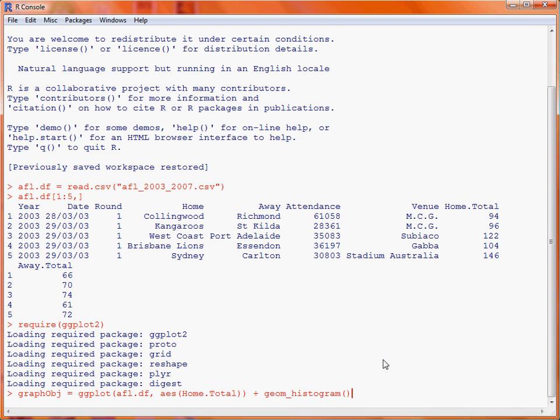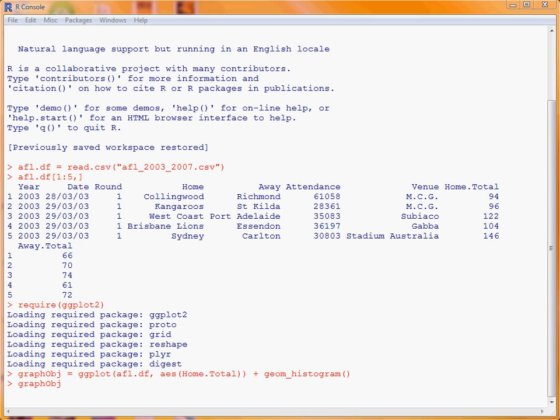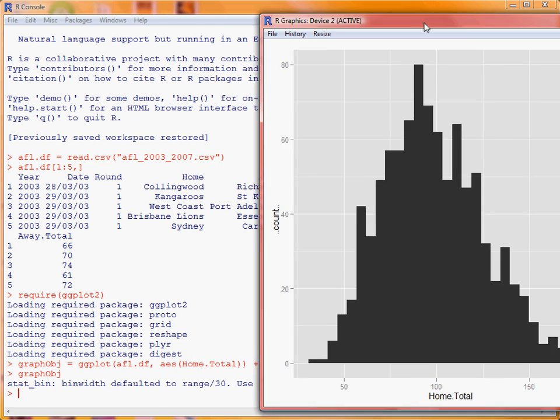We submit that — we haven't actually produced a graph yet, as we saved it to an object. So if we print that object, we will end up with our basic histogram.